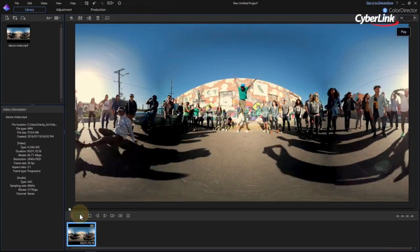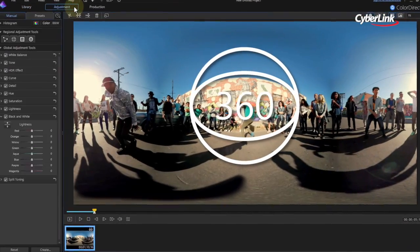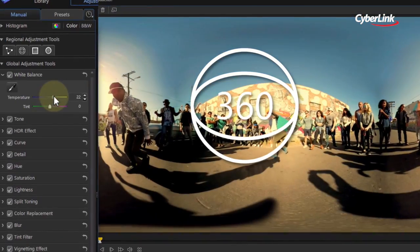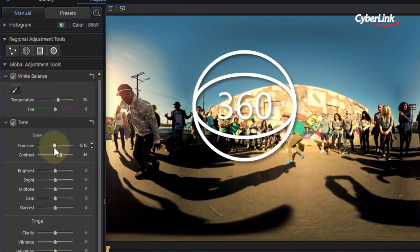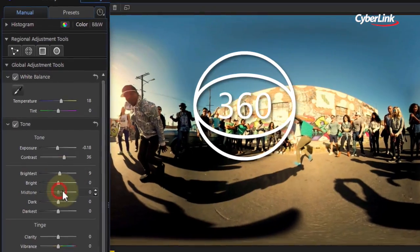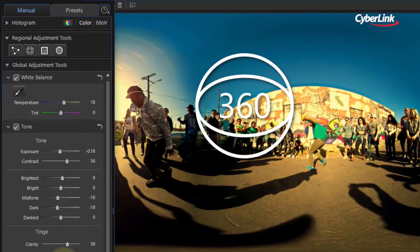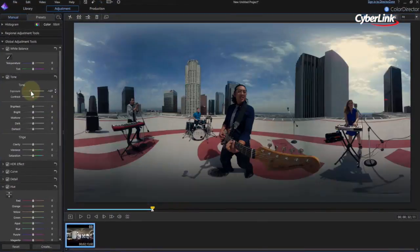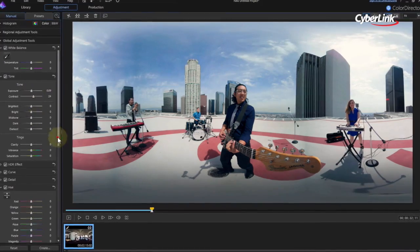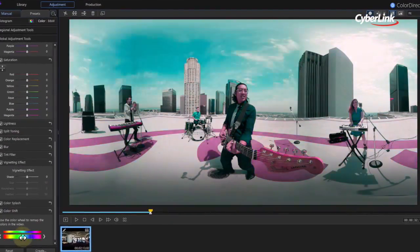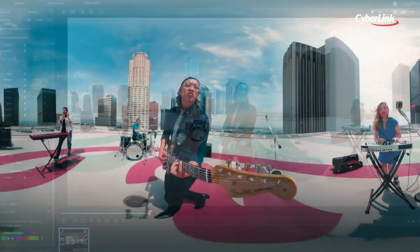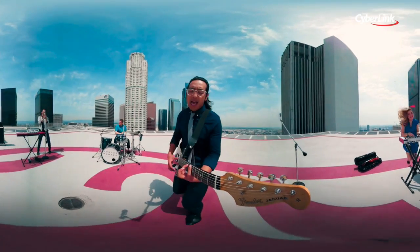CyberLink's new True360 technology inside ColorDirector means you can now adjust the colors and lighting in your 360 degree footage. You can make global adjustments, changing the colors of entire scenes, just as you would with conventional video footage.